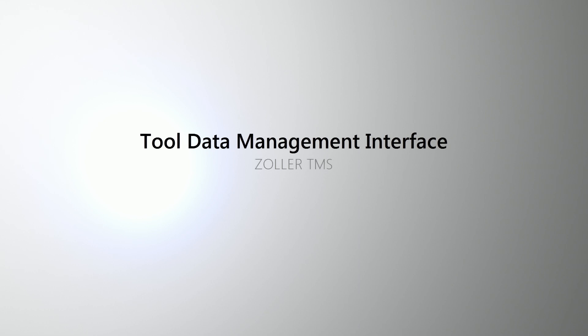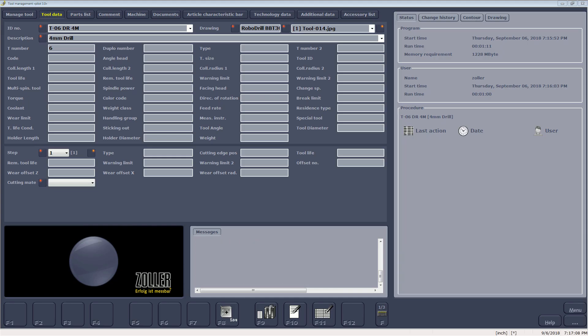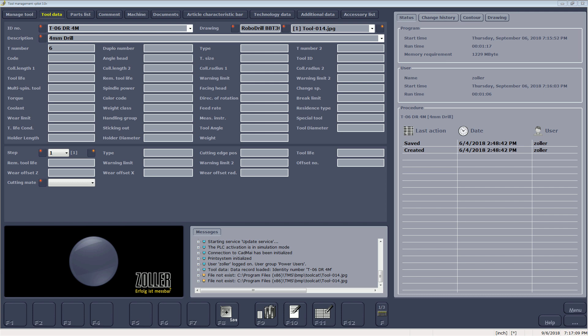This video is going to demonstrate how to use the NC-SIML interface with the Zoller Tool Management System. First, review the data in a previously created tool database within TMS.